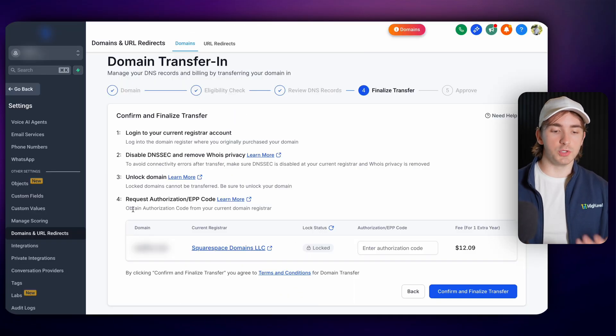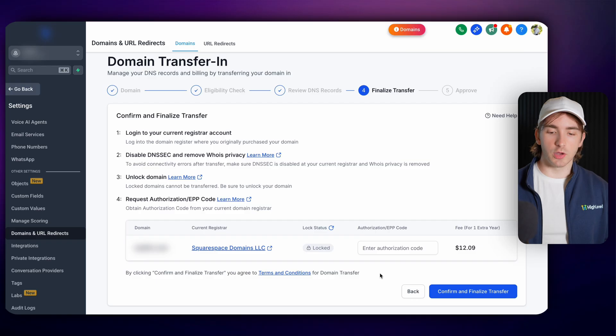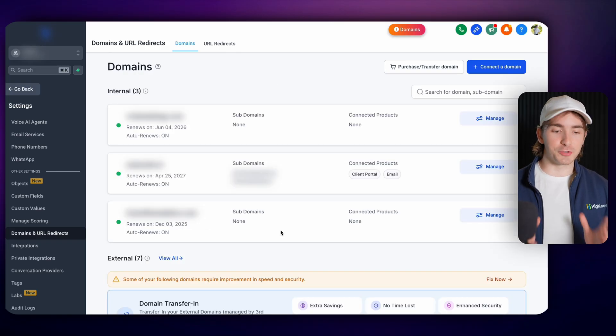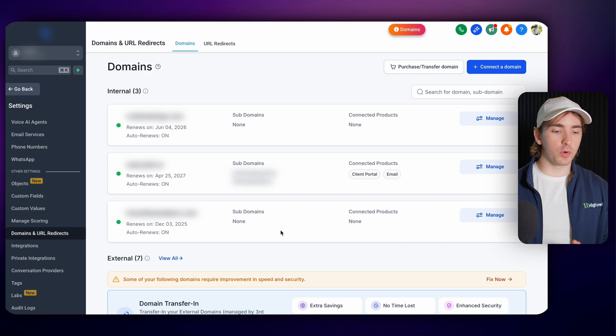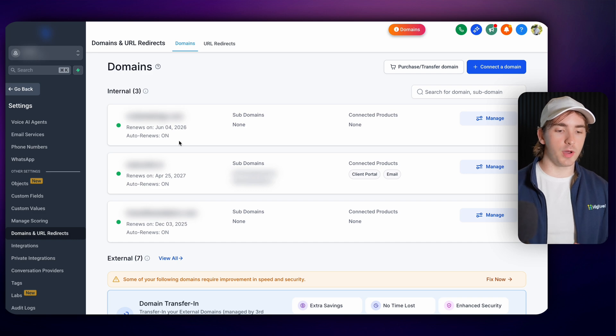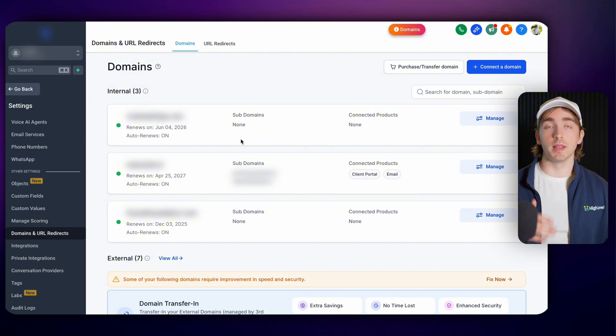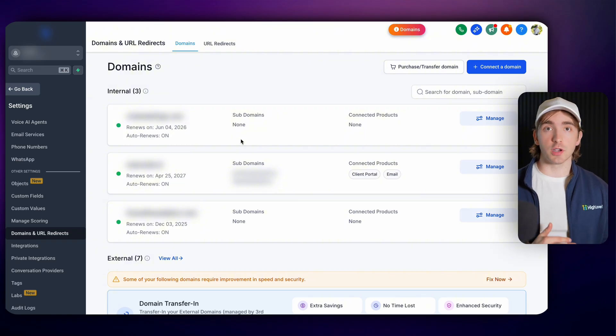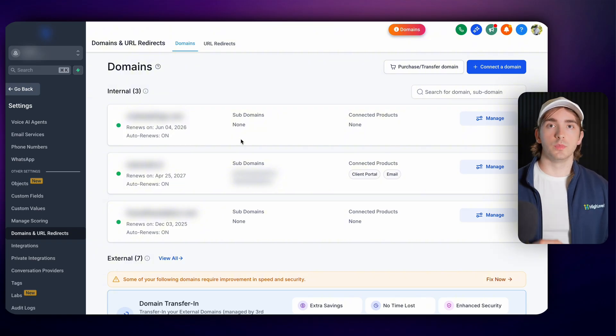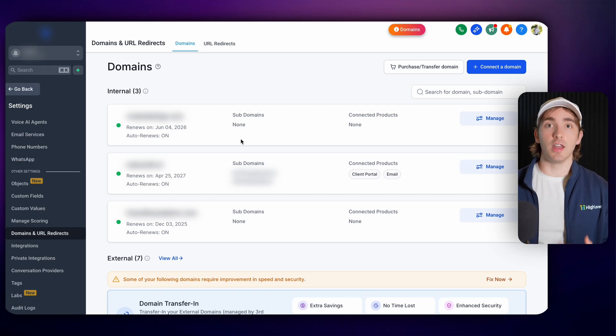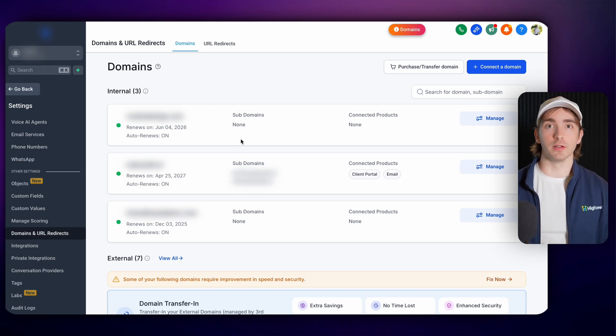And of course, once you get an authorization code, you'll paste it here and then click confirm and finalize transfer. Once your domains are transferred in, you will of course see them show up under your internal section for domains. You can manage all of your domains in one place for you and your customers, which gives you more control as an agency owner to make sure your customers are getting success and not being frustrated with other domain providers.